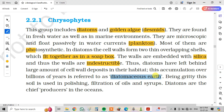Being gritty, this soil is used in polishing and filtration of oils and syrups. Diatoms are chief producers in the oceans.